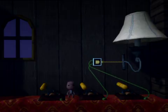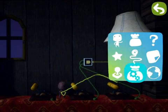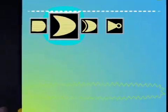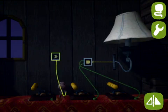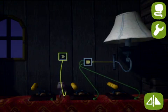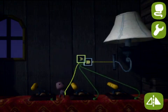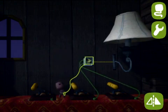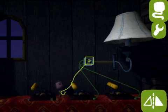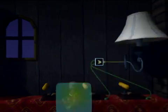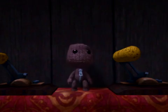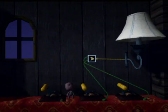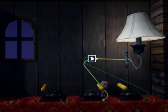Now, let's replace it with an OR gate. Go ahead, slap it right on top, and the AND gate will be replaced immediately. Now, with an OR gate, you need at least one of the switches on.